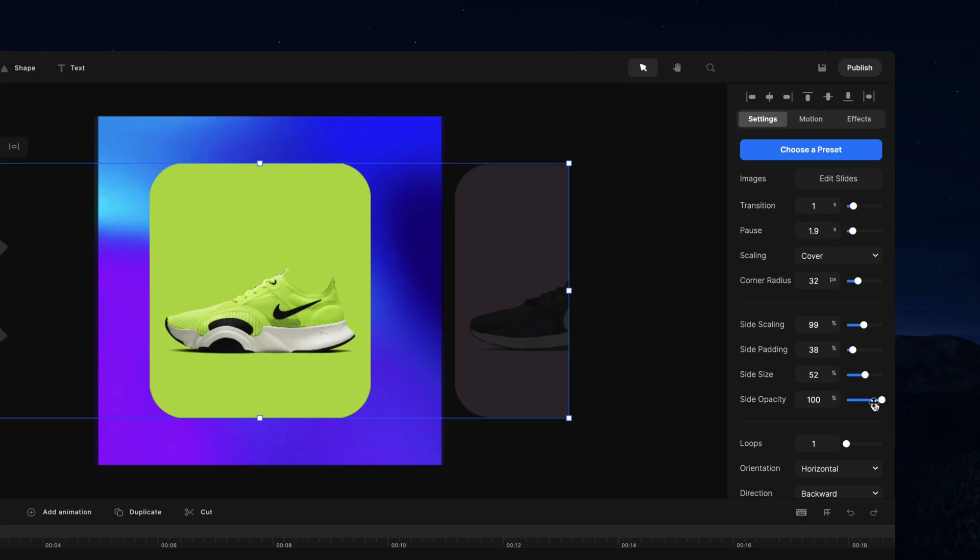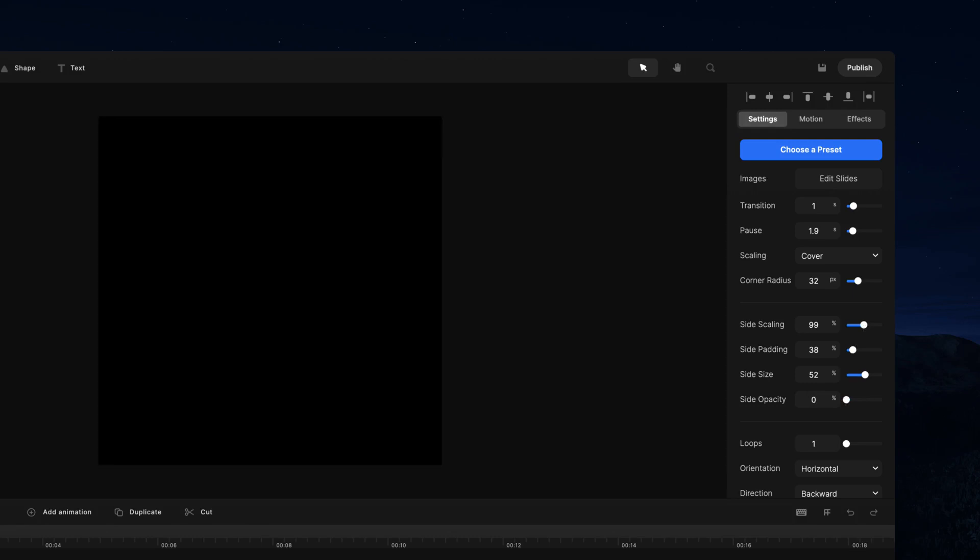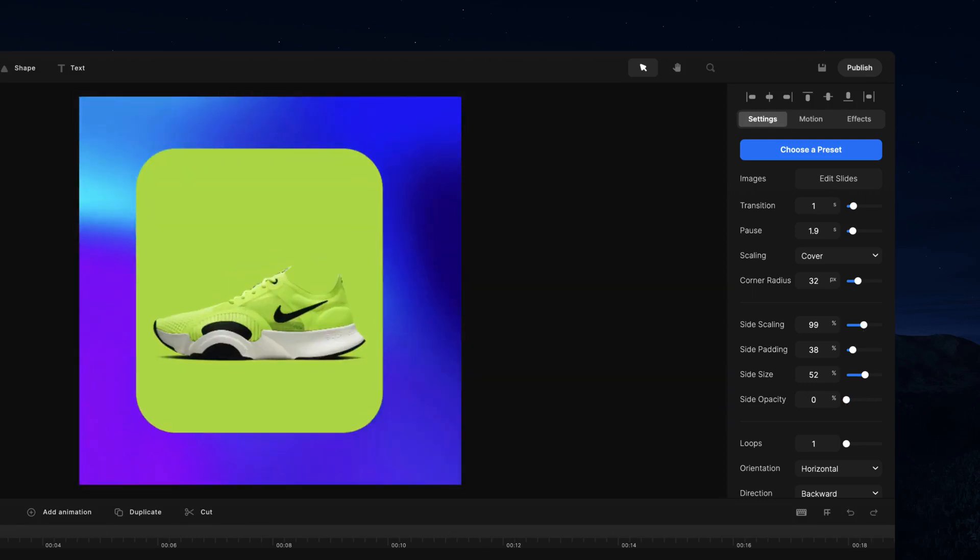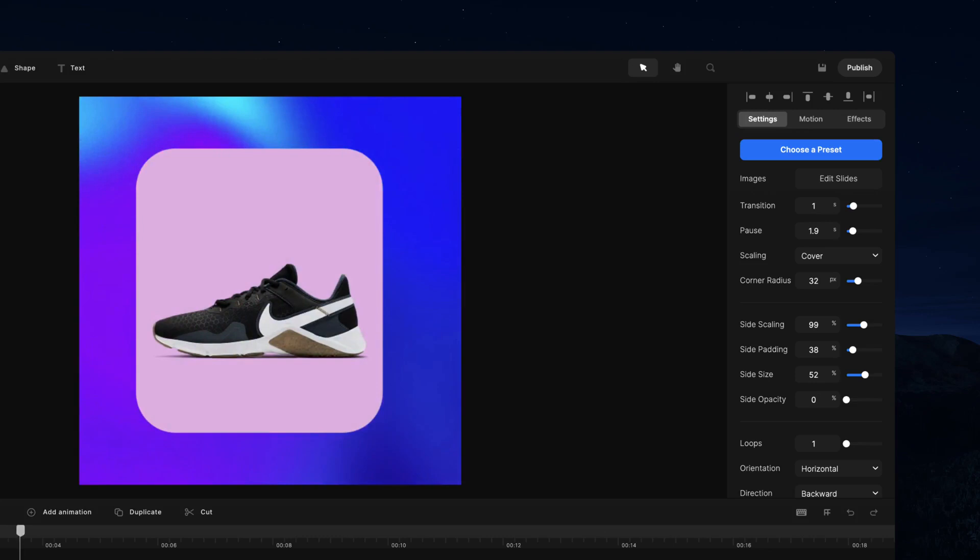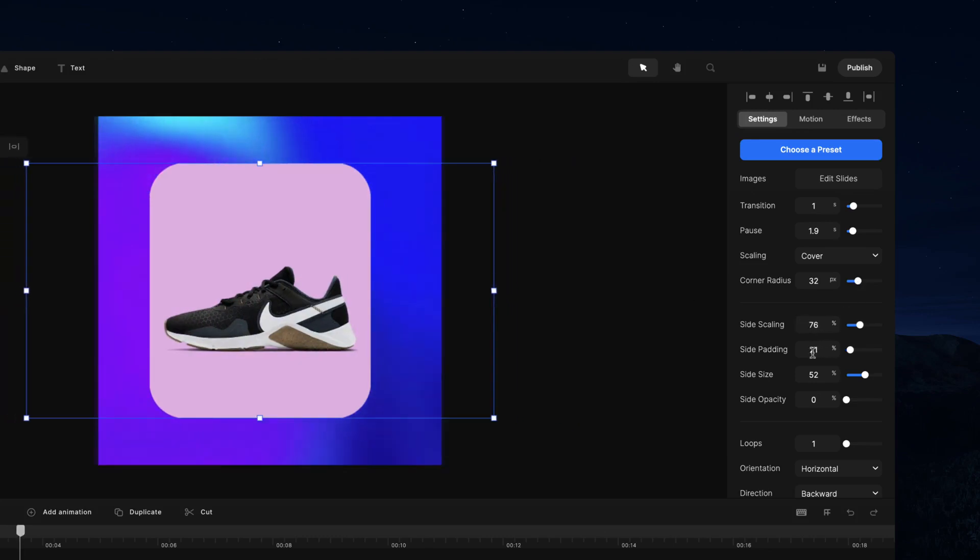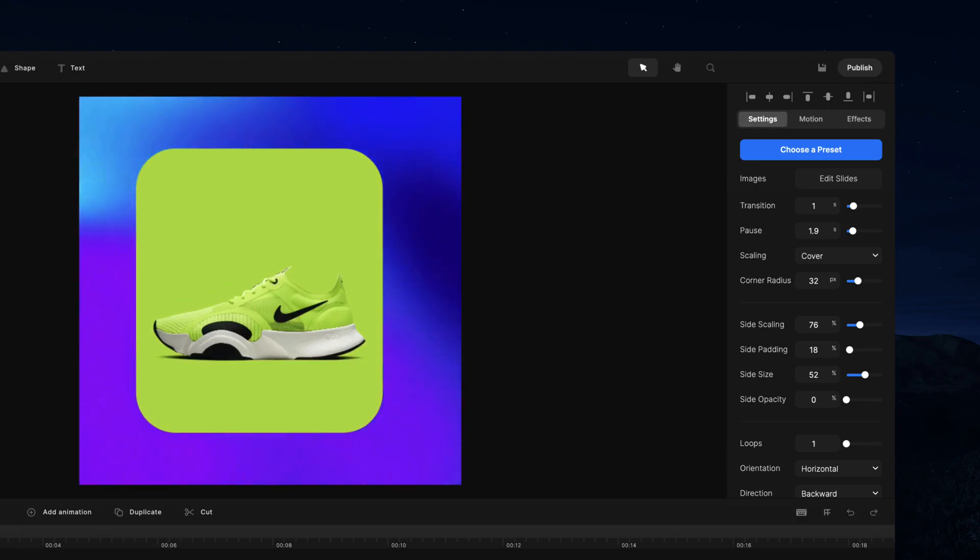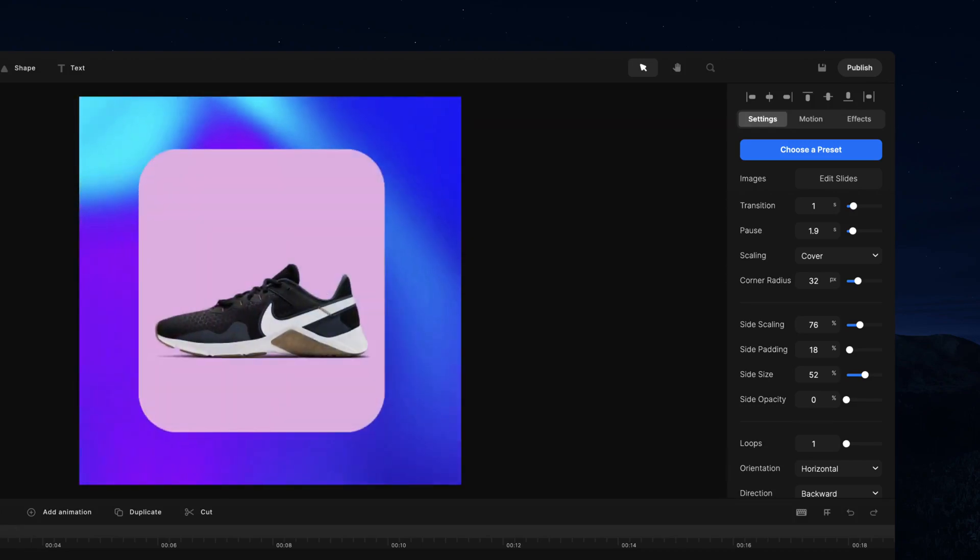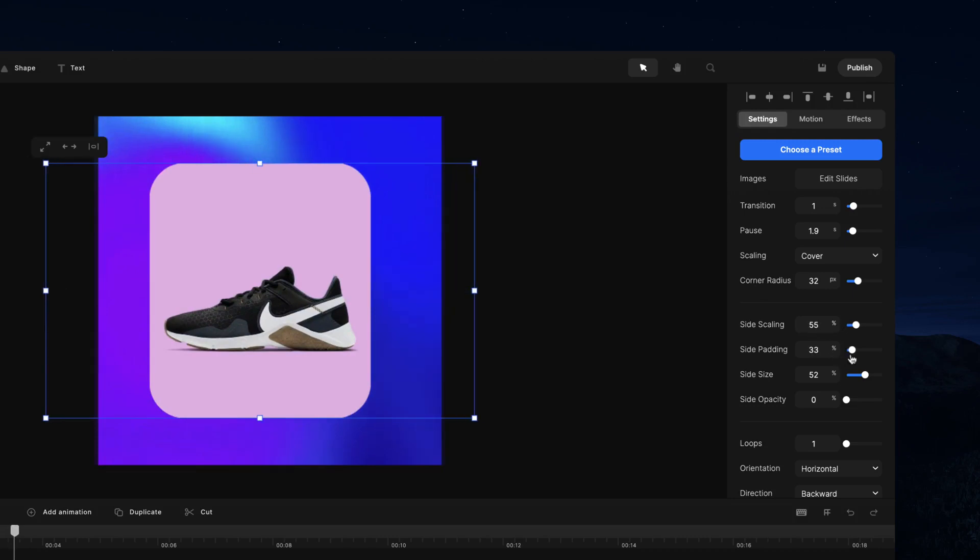You can also adjust the opacity of the slide. If we take it down to zero percent this is going to look good for this kind of video. We can also bring that side scaling down as well and adjust the side padding. The side padding is the space between each of the slides on the side. If we preview this now, we've got that nice animation. I might bring that side scaling down a bit more and increase the padding a bit like so.